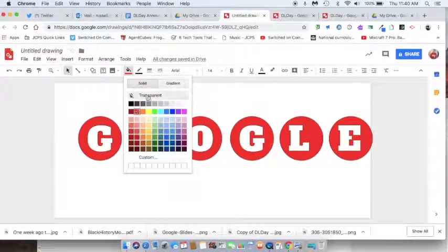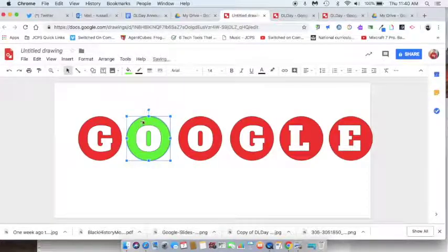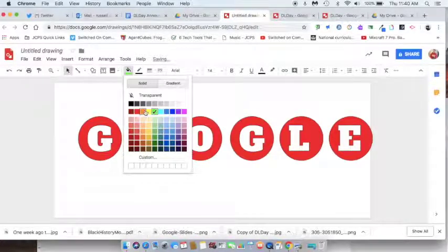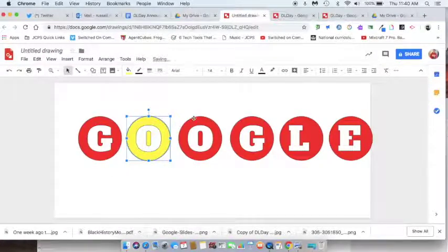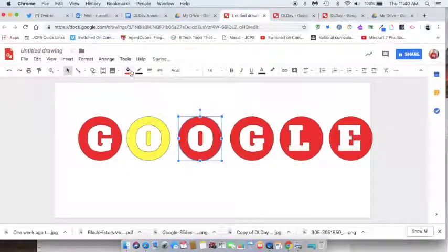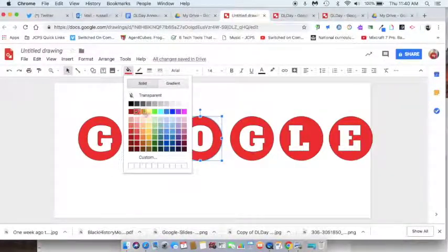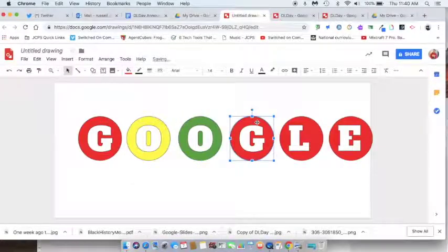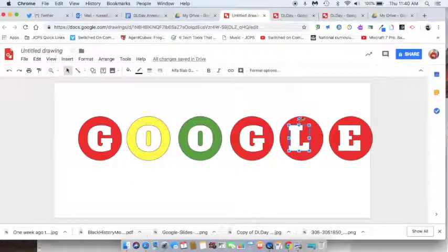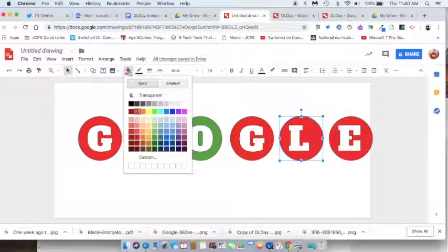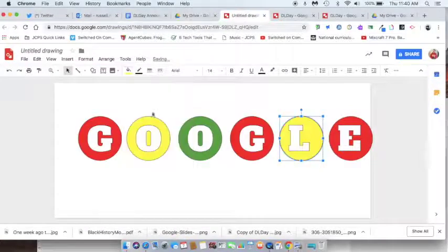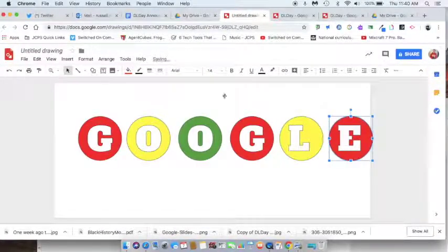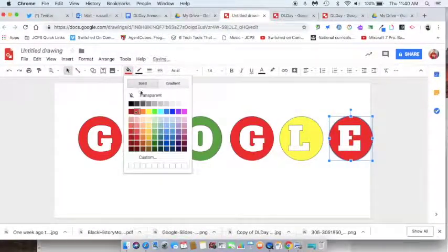Then I click on my circles and make them the right color. Going to make it yellow, next one is going to be green, red, yellow, green — and then repeat. Red, yellow with the fill bucket, and then the last one is going to be green.